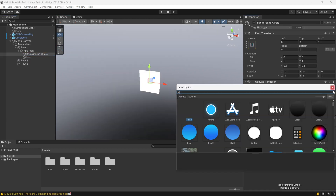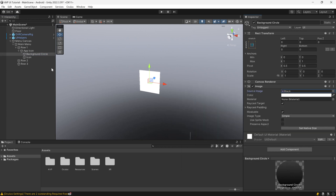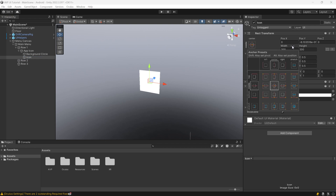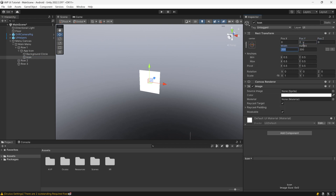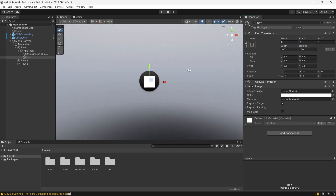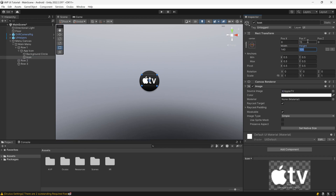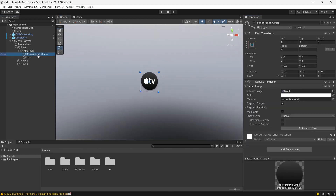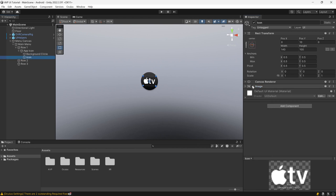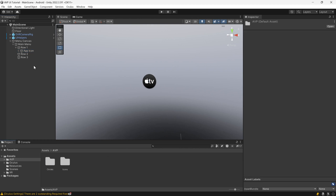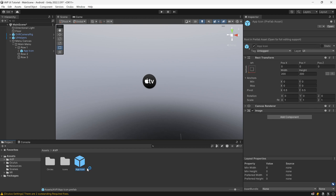The first icon we want to recreate is the Apple TV icon, so we'll choose black for the background. For the icon, change the positioning mode to regular and set the icon size to 100 by 100 so we can see it. You can adjust it until it looks good depending on the icon you have. That looks pretty good, so we're going to go ahead and create a prefab out of this App Icon, so if we want to change something we don't have to change each icon individually — we can just change the prefab.